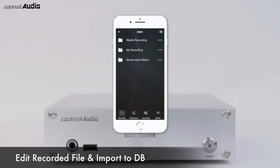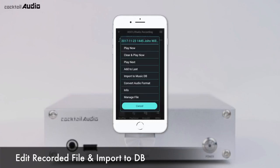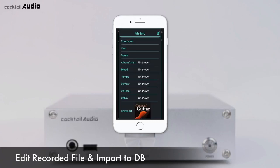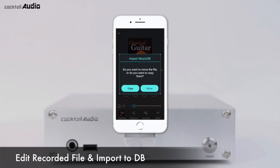Select the iRadio recording folder in Browser, press the Triple Dot icon on the file you want to edit, and press Info to enter file information. Press the Triple Dot icon and select Import to MusicDB to add the recorded file to your MusicDB library.